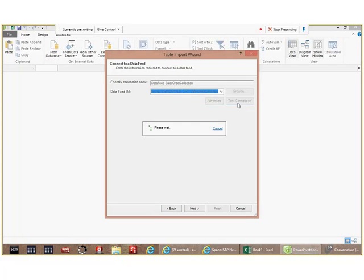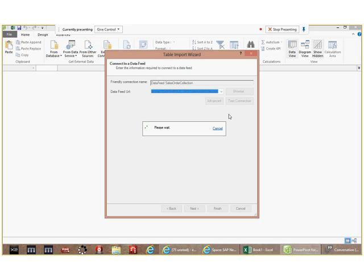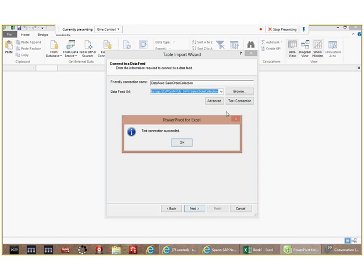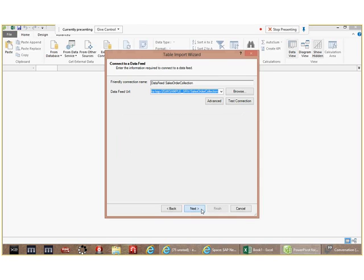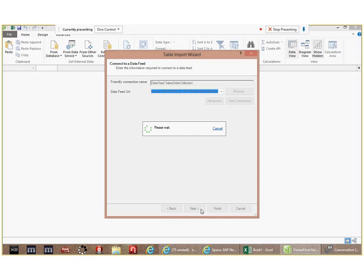When I go and I test the connection, I might spin here for a second as it pings a server in the great beyond. Hopefully it'll tell me that the connection has succeeded, which is very good. We click on the Next button.